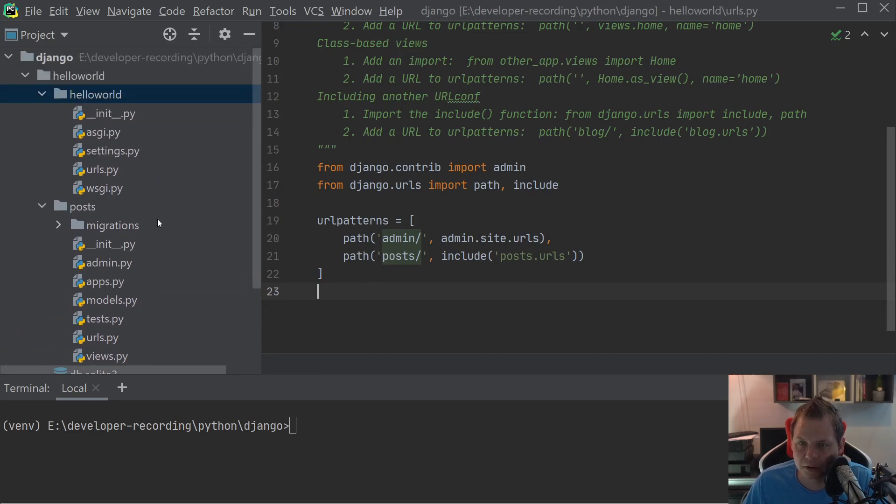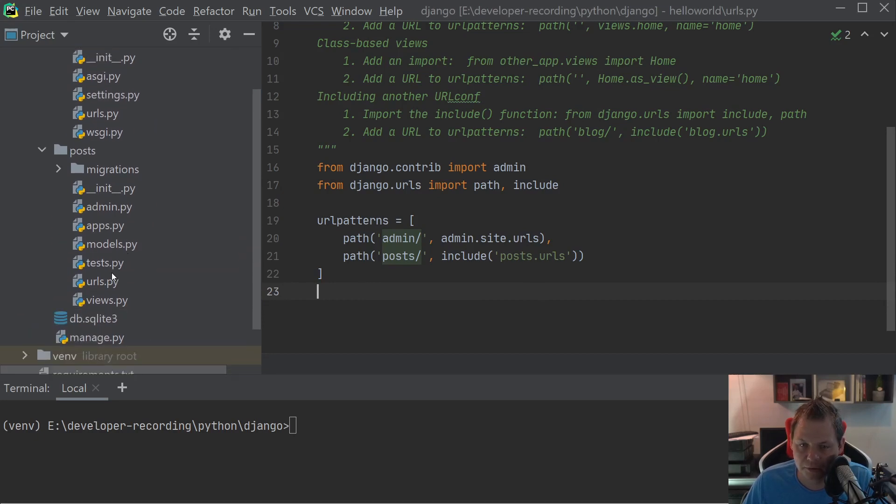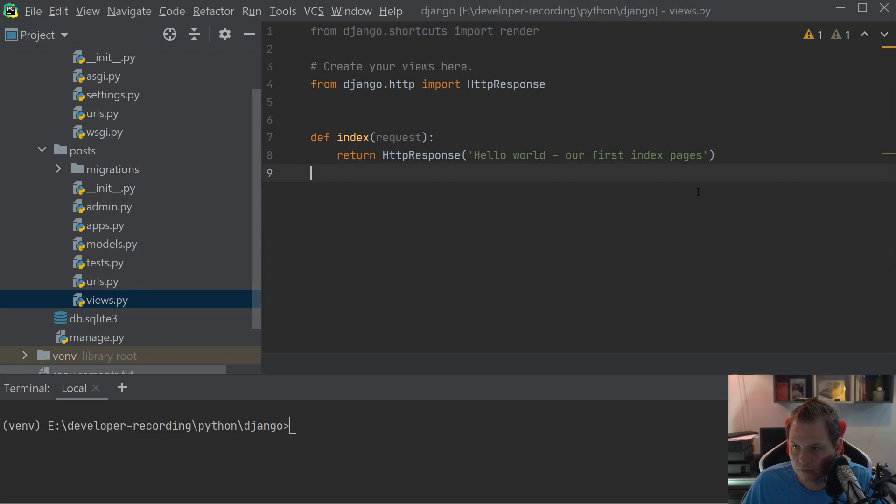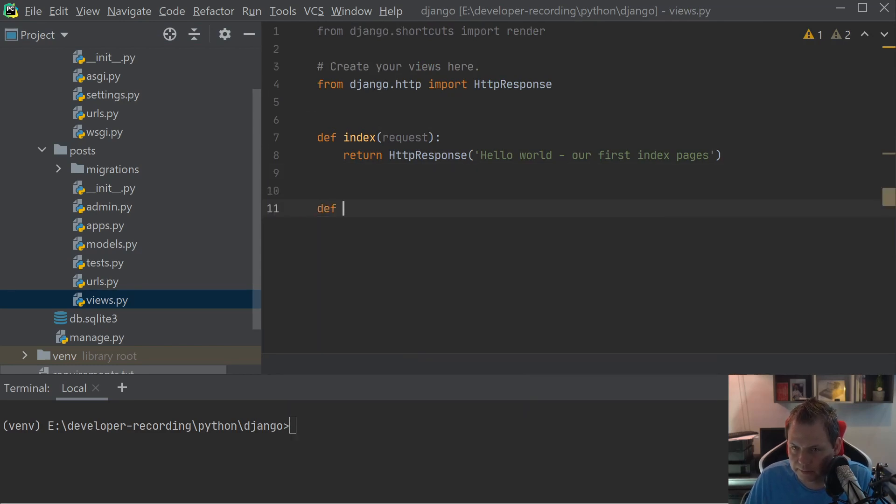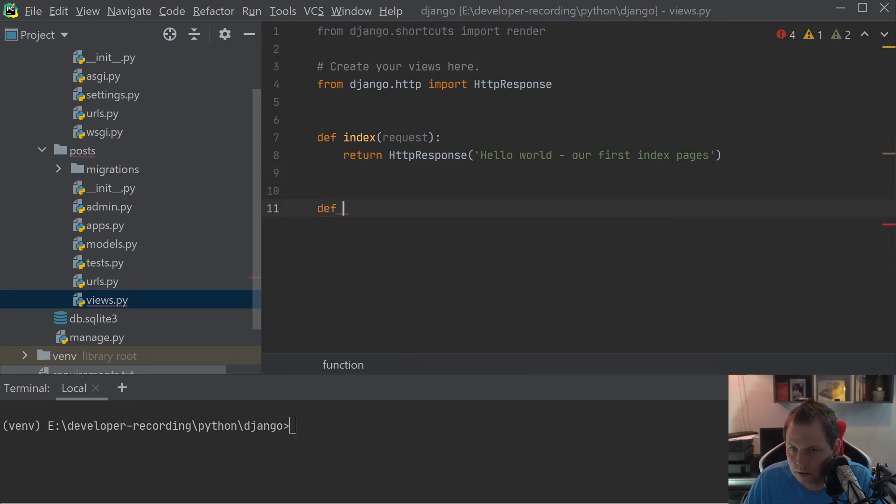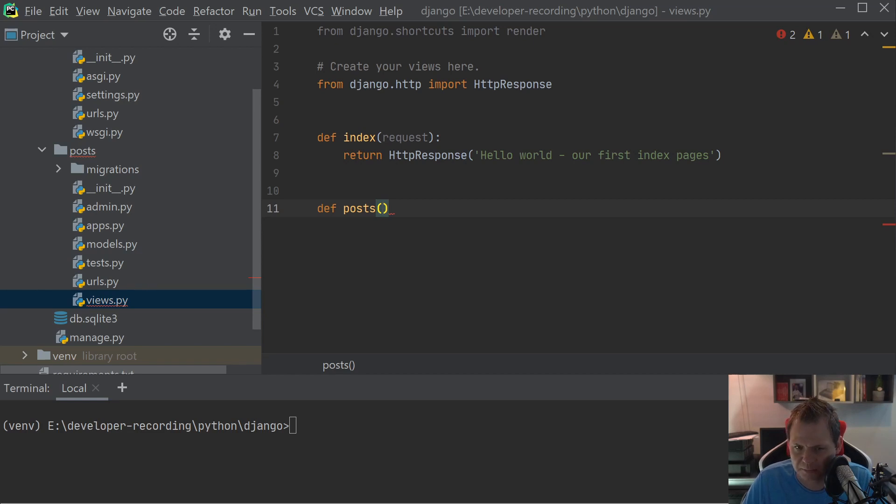The first step we are going to do is going up for the views. From the last video we have the index here. So now I will create a post. We are building a blog or something like that. That's what I want to demonstrate. I will not finish that.